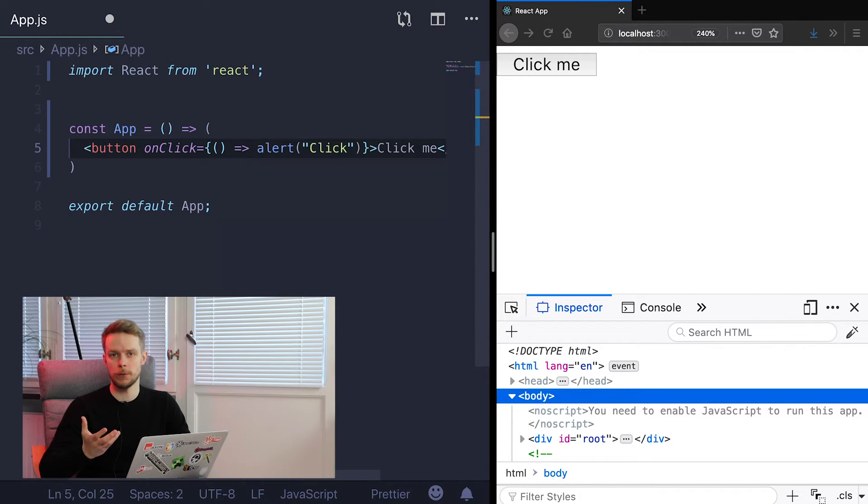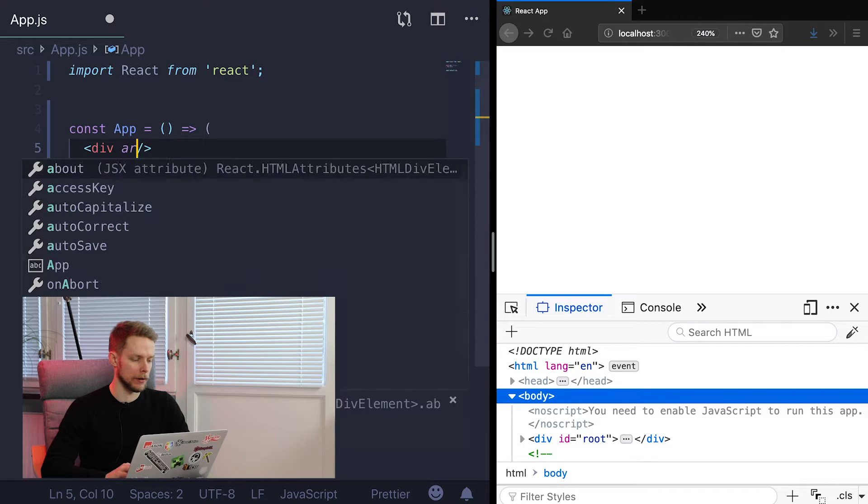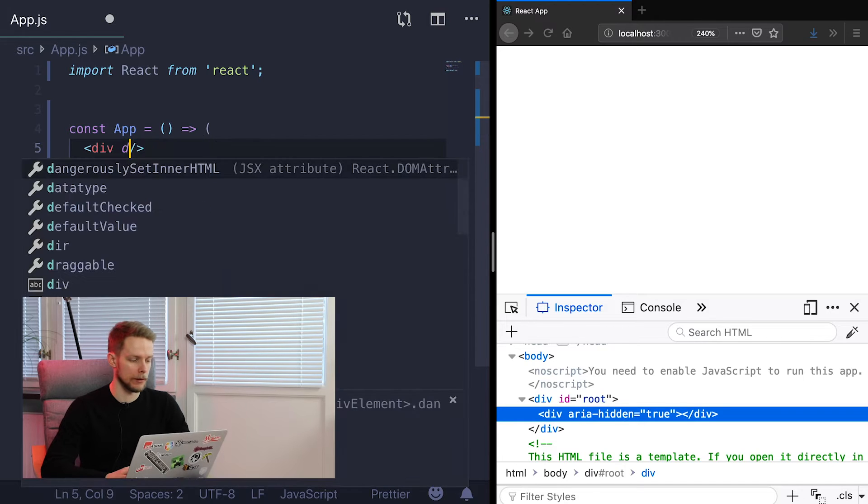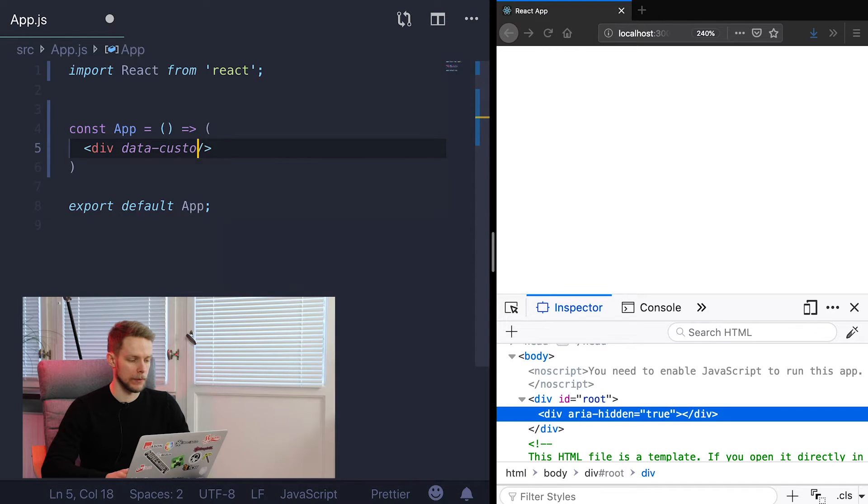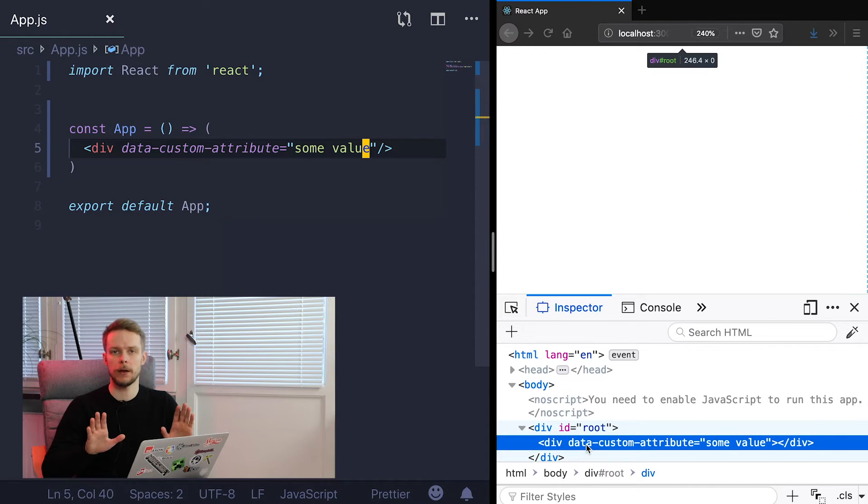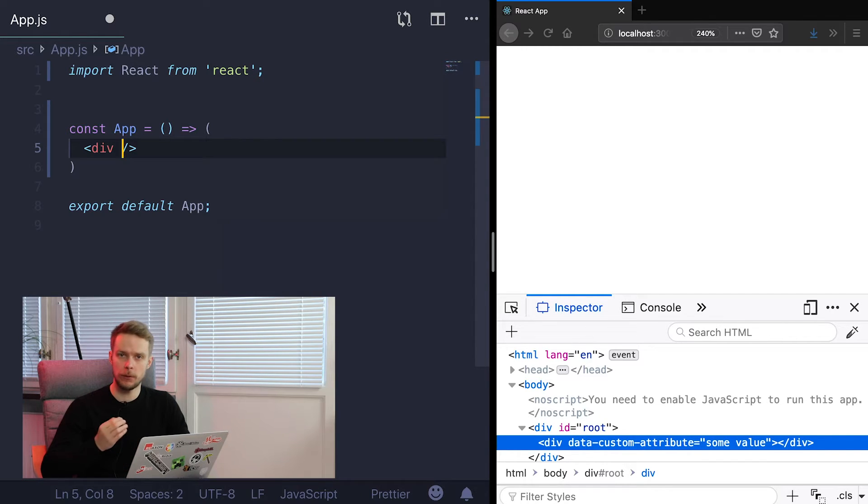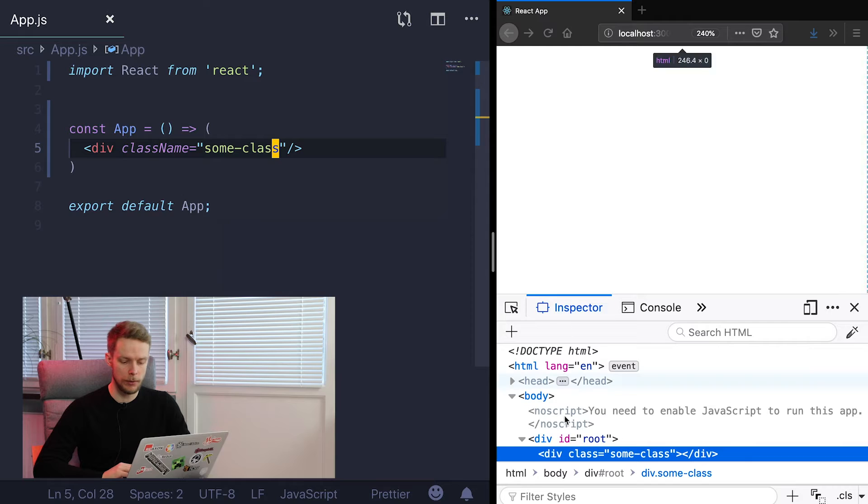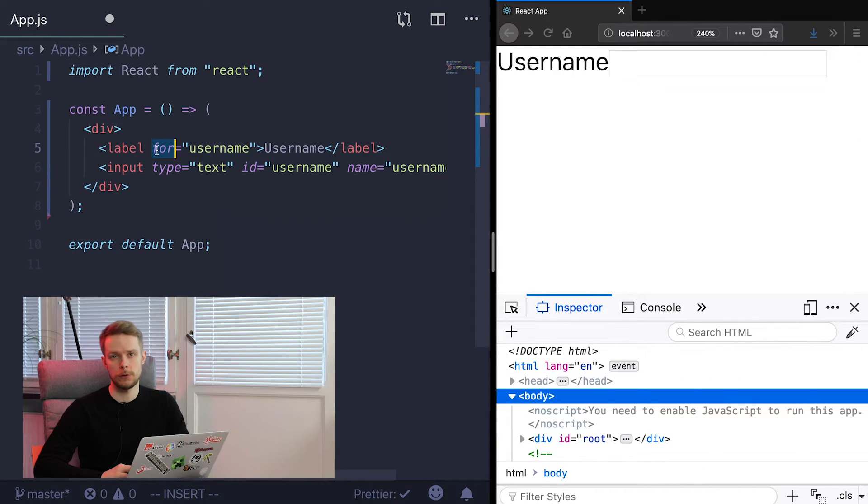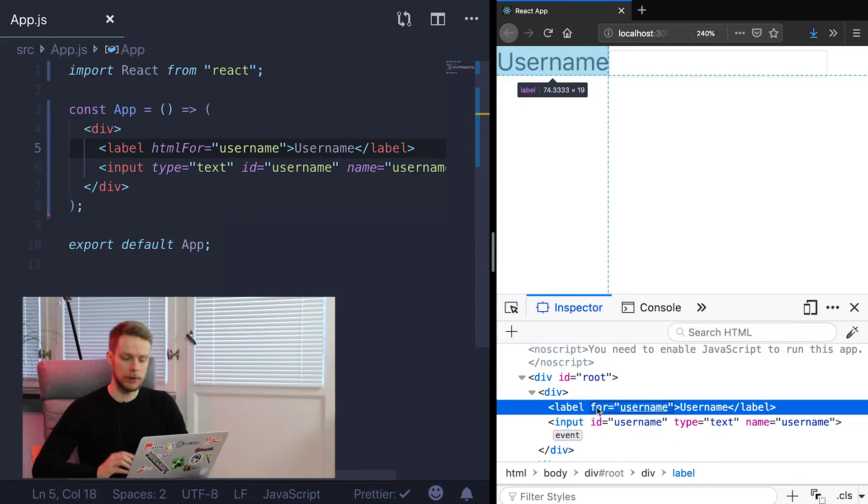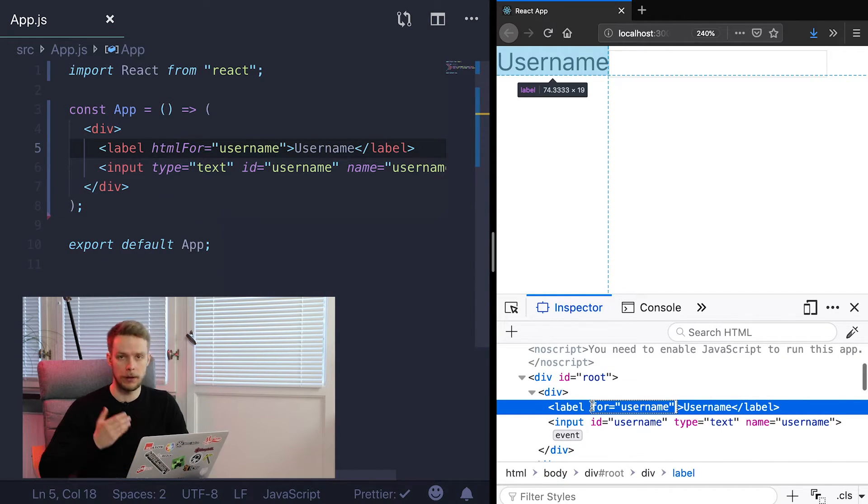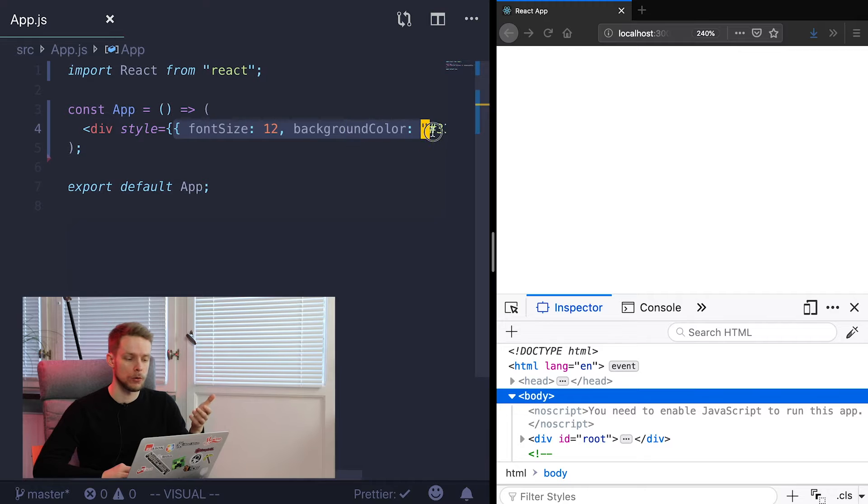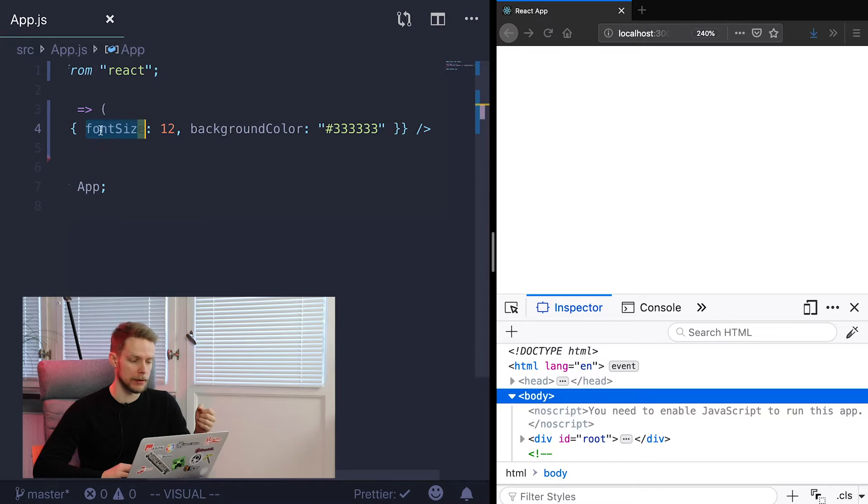There are two exceptions to this rule. First one is accessibility tags for example aria-hidden true, and also data attributes data-custom-attribute some value. All other attributes become camel cased. Now as class is a reserved word in JavaScript instead of class we use className. And in our HTML code it will become actually a class attribute. For is also reserved word in JavaScript so it becomes htmlFor. If you check the HTML layout it becomes for in our resulting HTML. Style attributes change syntax as well. Now it is JavaScript objects so all the CSS attributes become camel cased. For example backgroundColor or fontSize or any other CSS attribute.